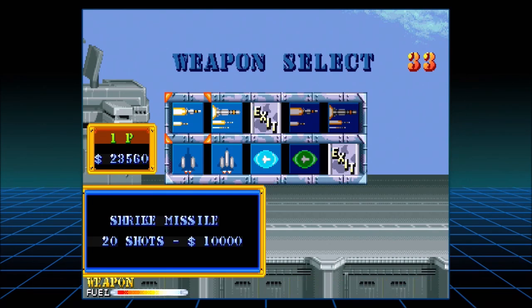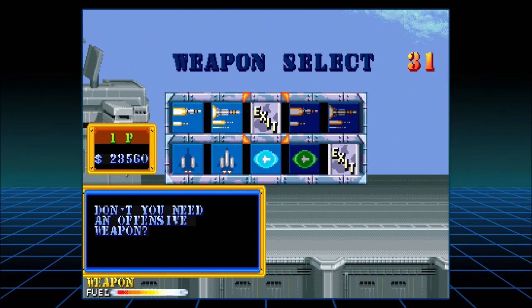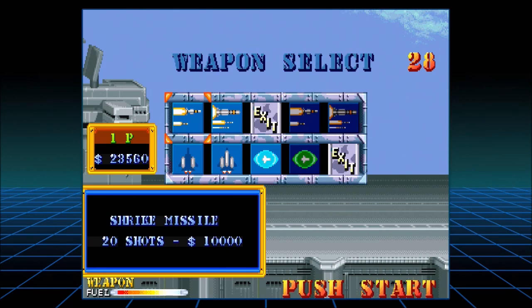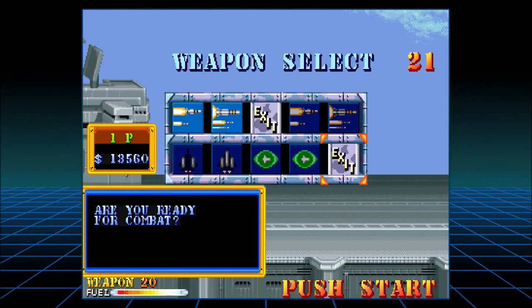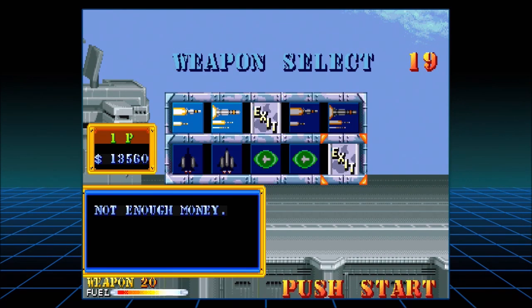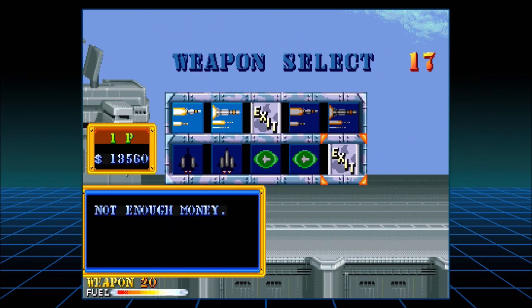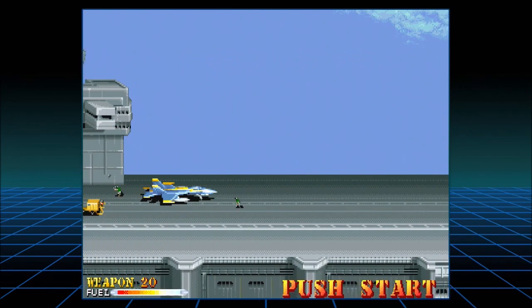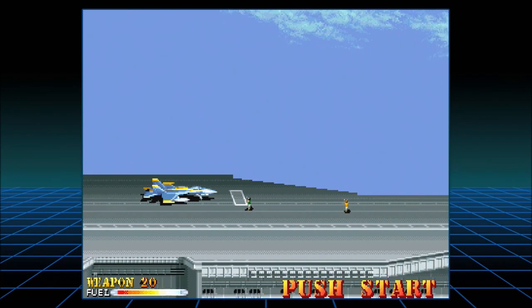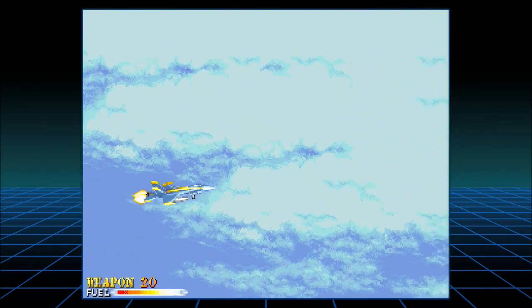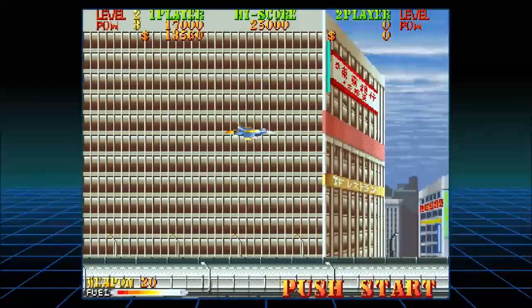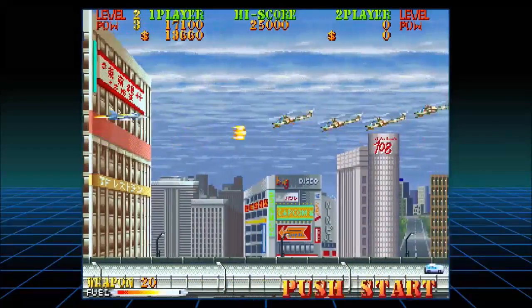Why can I only choose these two things and nothing else? Don't you need an offensive weapon? Did I select something or no? Where am I? Oh, now I'm on the bottom. How did I get up here? I was just hitting buttons and this is what happened. I don't know if we have missiles — it says 20 down there, I'm assuming I got 20 or something. And we keep our power-ups, that's good.